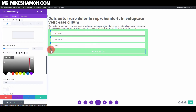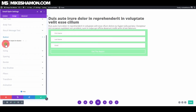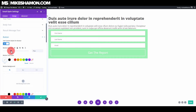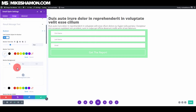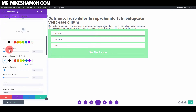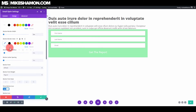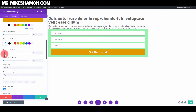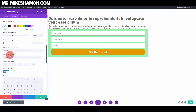Now let's go to the button. The button is going to be orange. The text will be white at size 28. Go to Border and set no border. The background color will be orange.